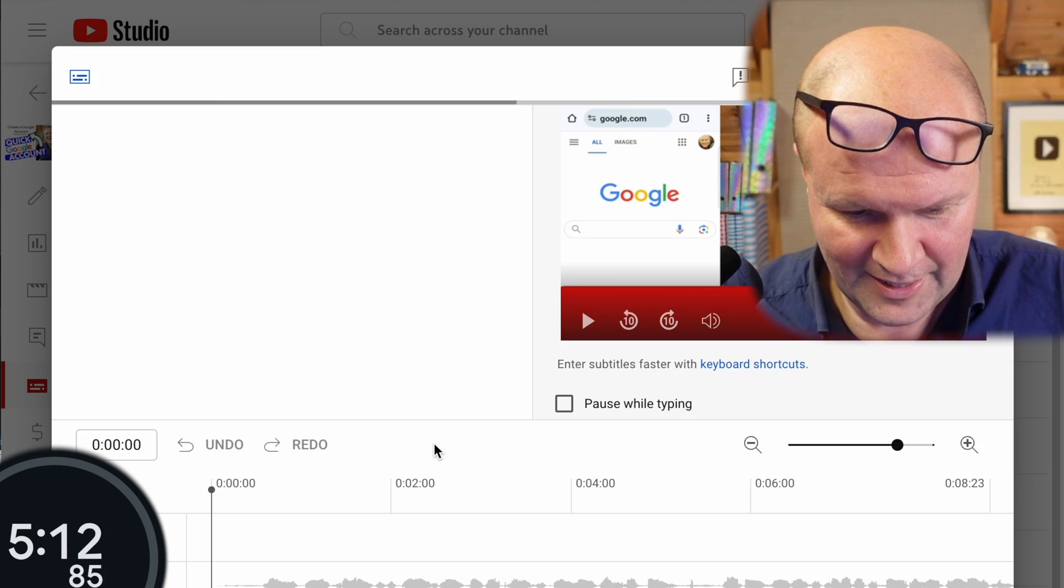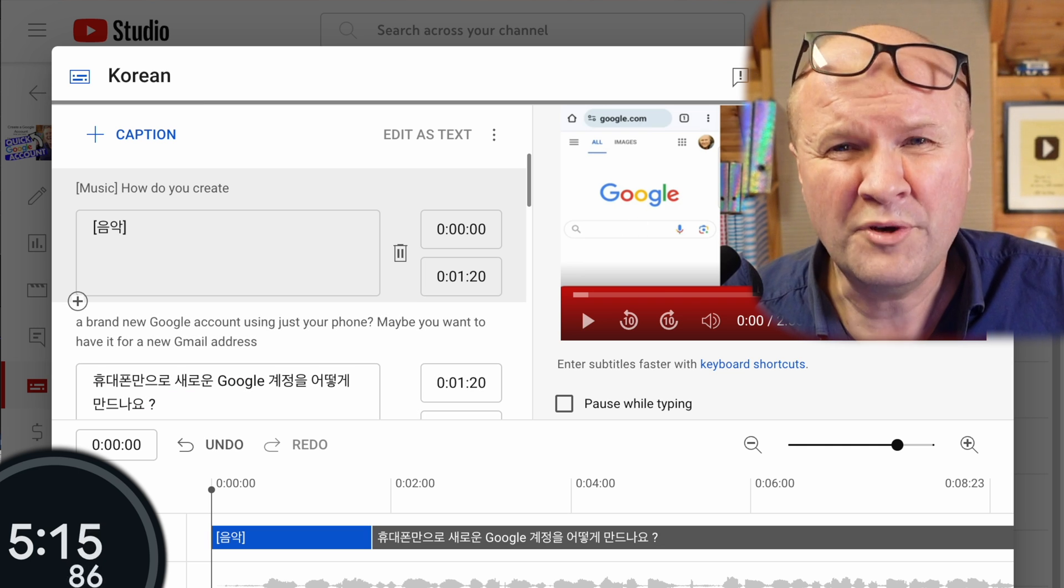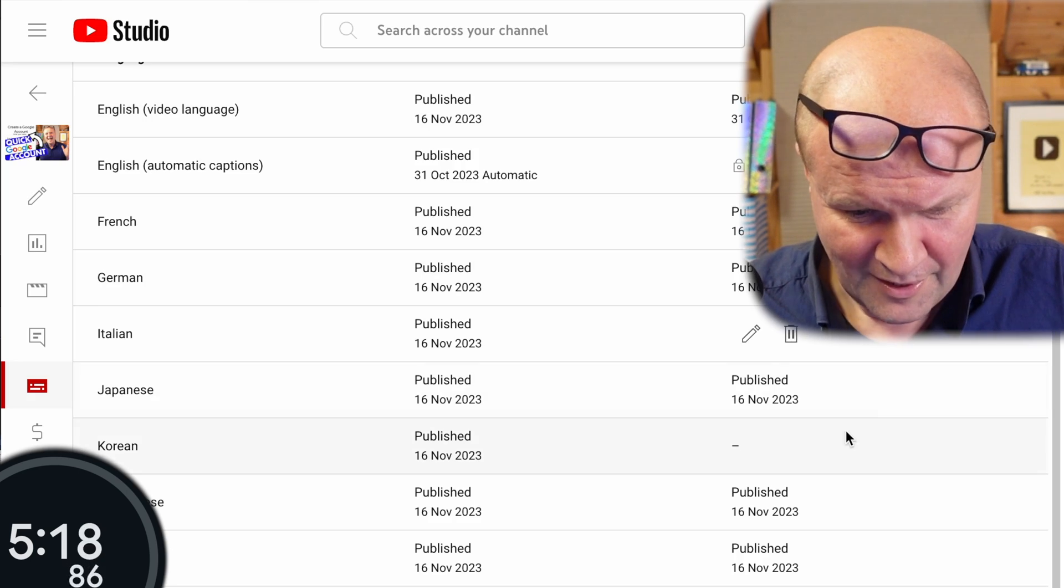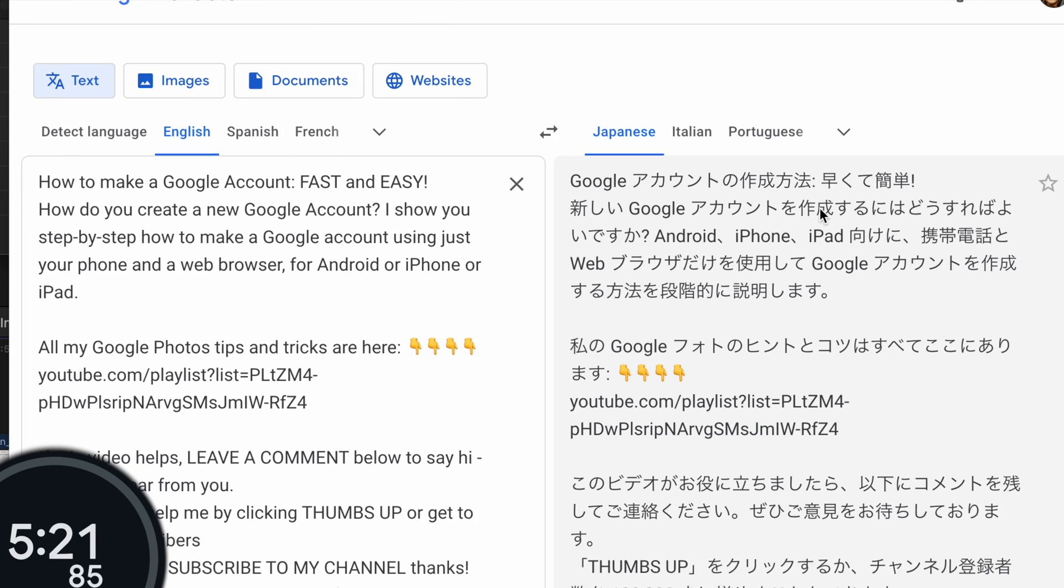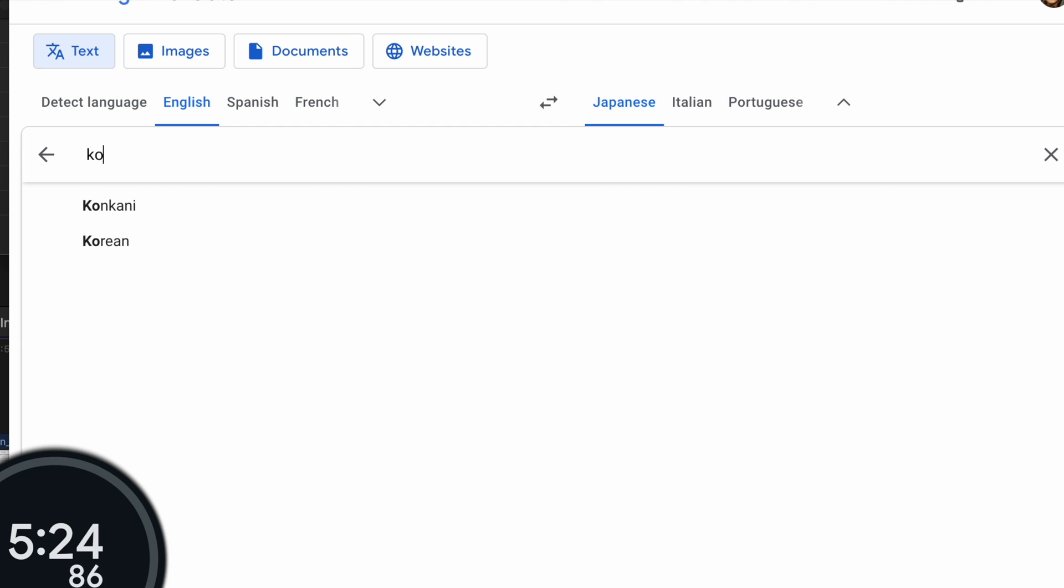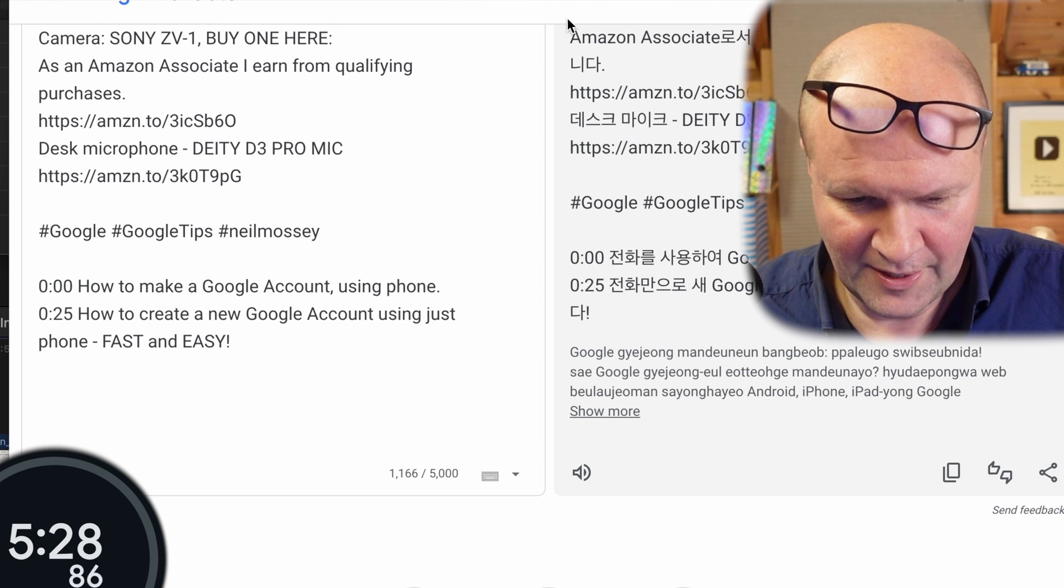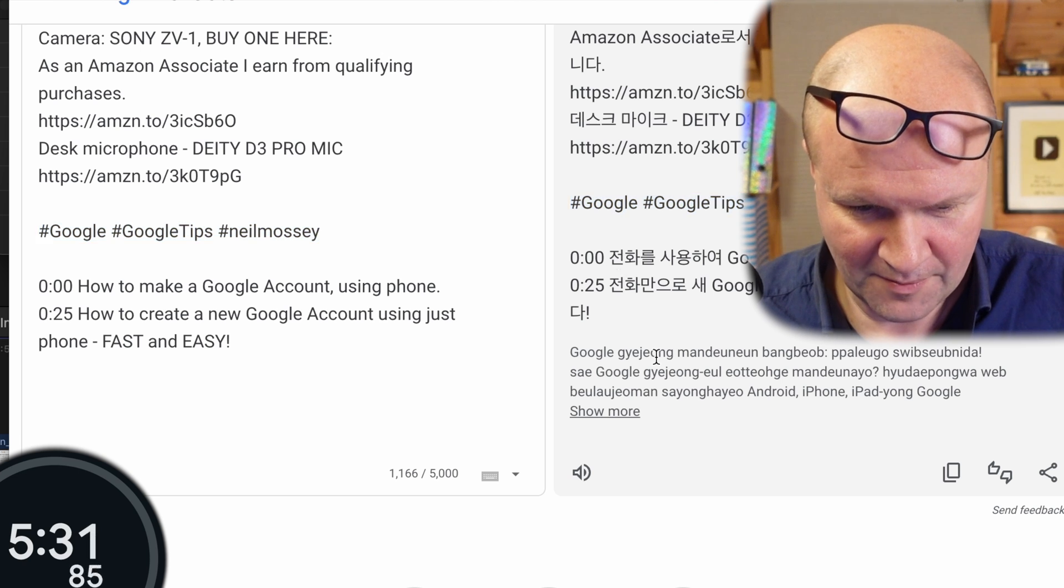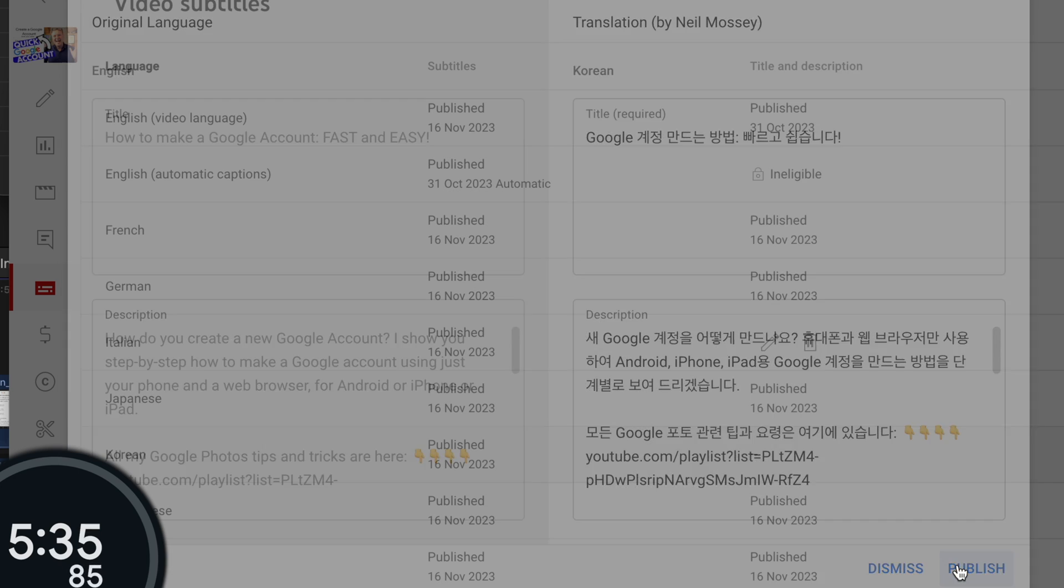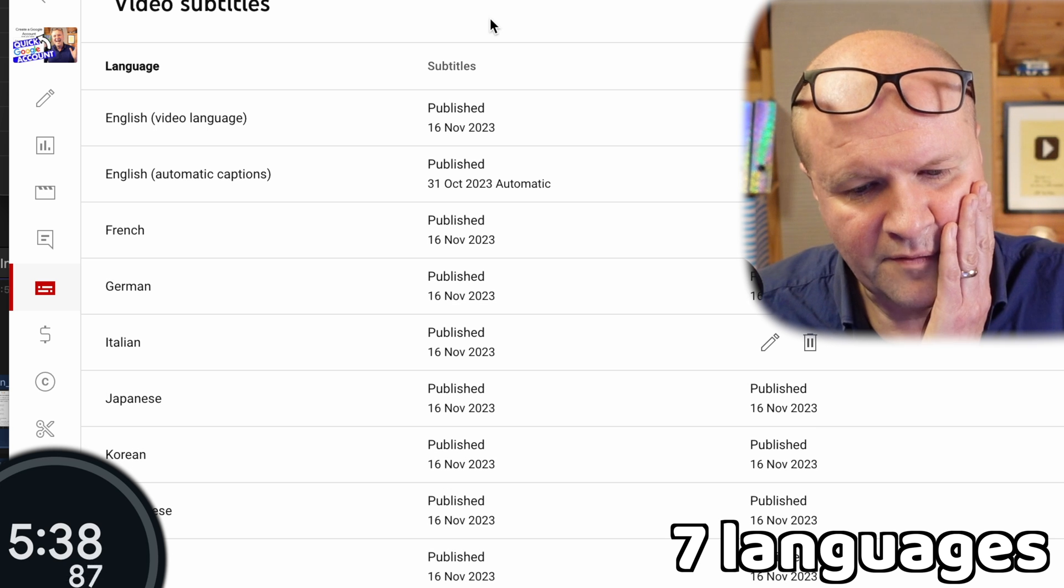So we'll go for Korean now. Korean is a beautiful language, isn't it? Visually beautiful. I really like the look of Korean. And then we'll go to Google Translate, choose Korean from the list. And I'll cut that and paste it there, hit publish.